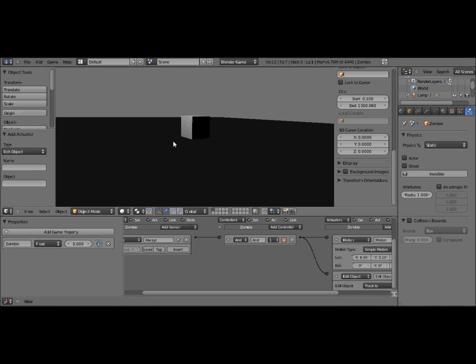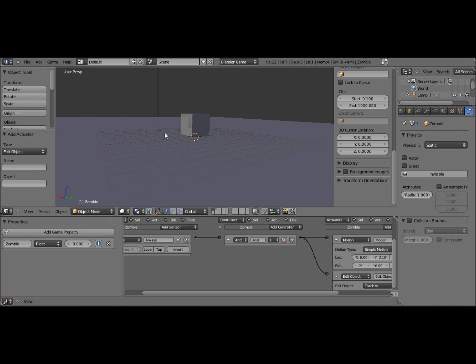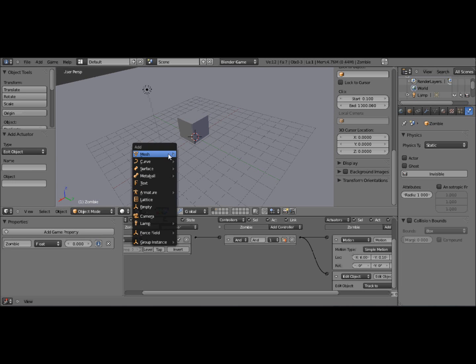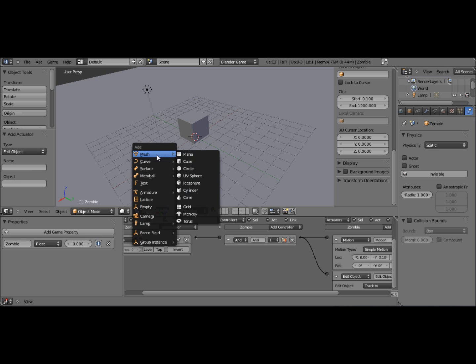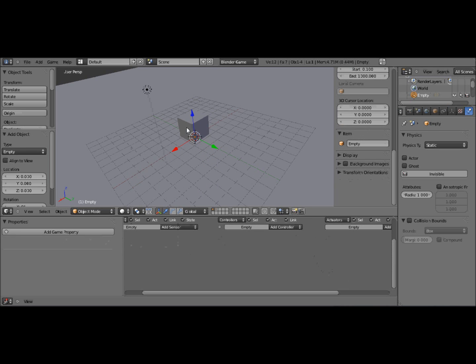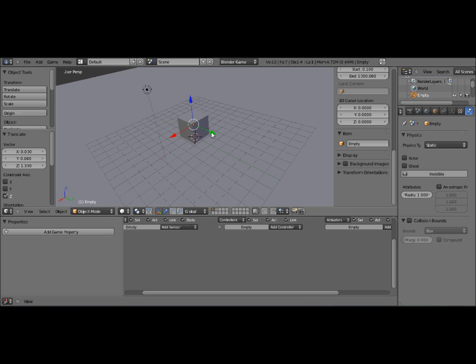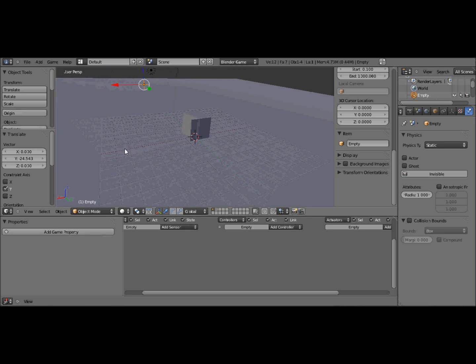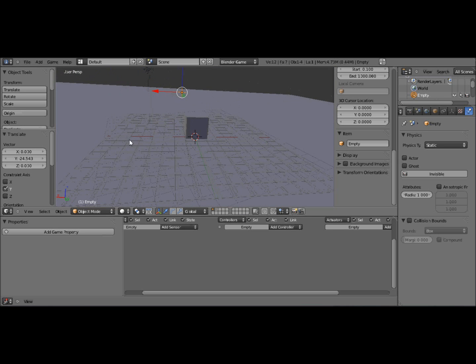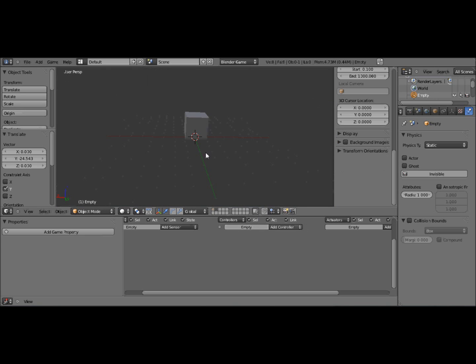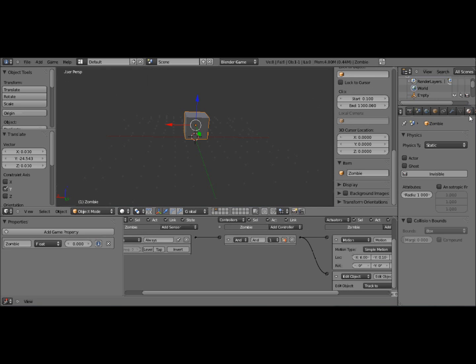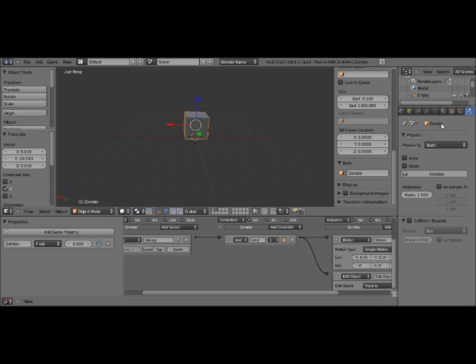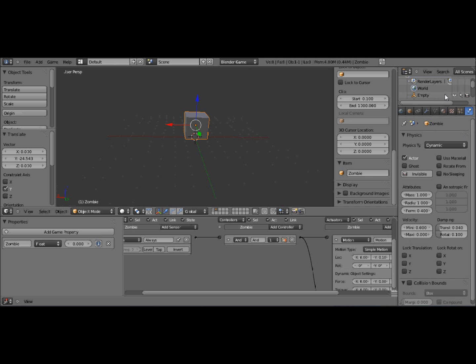But notice when we press P, he doesn't spawn. So we need to make him spawn. Press Shift A. And we're not going to go for a mesh this time. We're going to go for an empty. Let's go for an empty and move it somewhere in the game world above the plane. And oh, yeah, I just forgot. You need to make sure that it's a dynamic so it drops onto the same thing. I nearly forgot that.